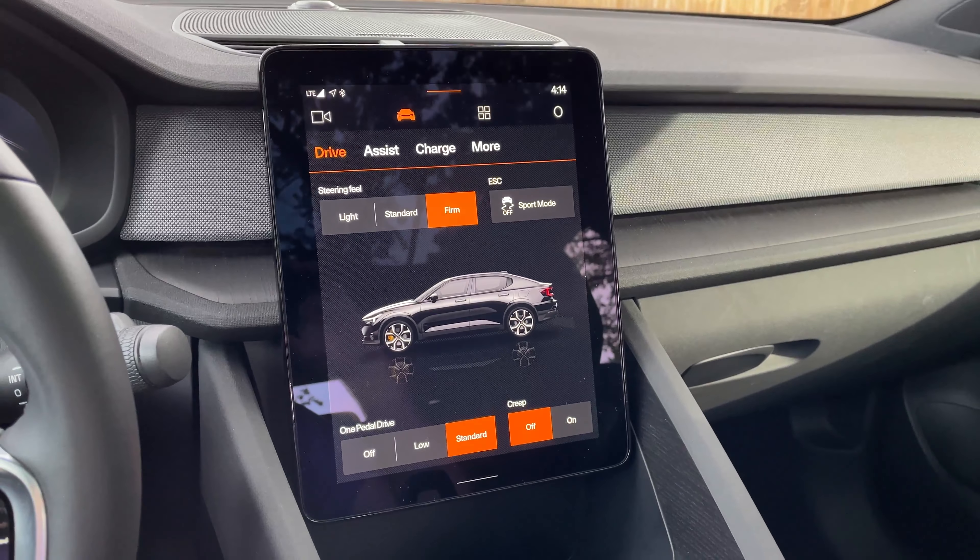Now for other cool features this infotainment system has — Spotify is built in. You can log in super simply to your Spotify account just using a QR code. Tap the app, it pulls up Spotify itself, and there's no need to mess with your phone at all.